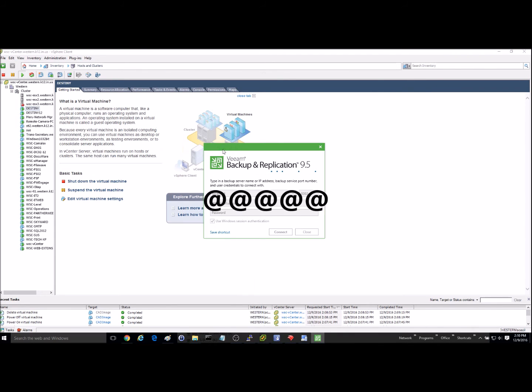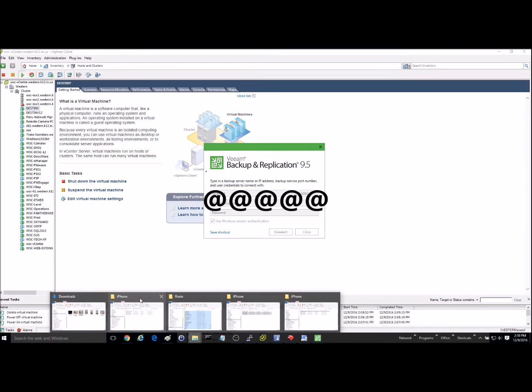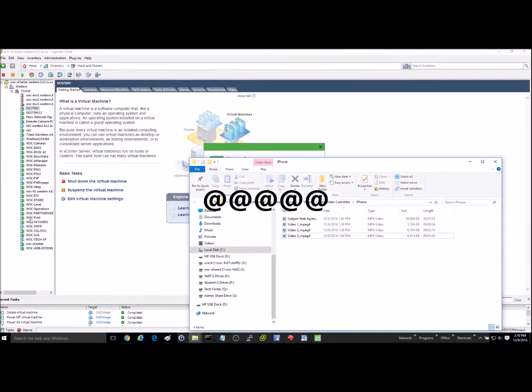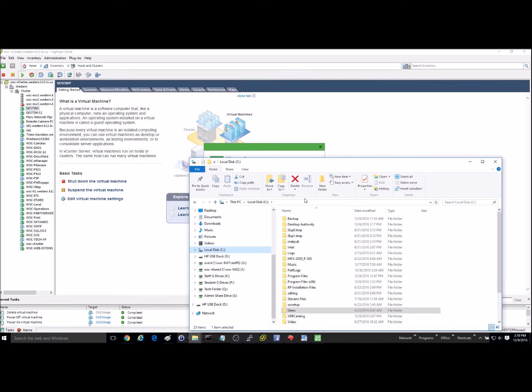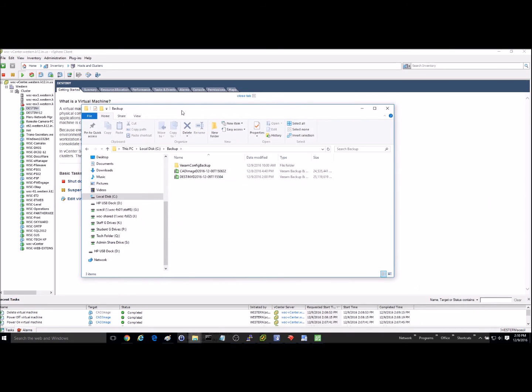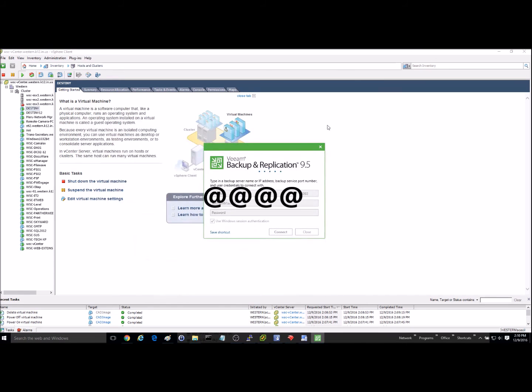While that's opening it up, we'll go ahead and we'll see how much that compressed that file down to that we just backed up. So originally it was about 100 gigs or so. And okay, so we got down to about 25 gigs. So pretty good compression right there.